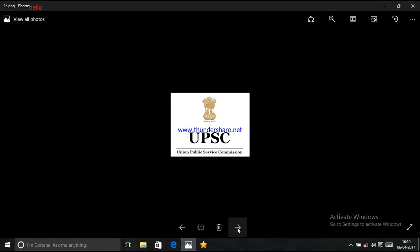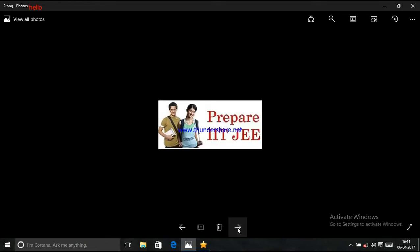Number 1: UPSC Civil Services Entrance Exams. If there is one exam in India which literally requires you to know everything under the sun, it has to be the civil services exam held by the Union Public Service Commission. You would be expected to start off by clearing a civil services aptitude test, CSAT, followed by the main test, further followed by a personal interview.